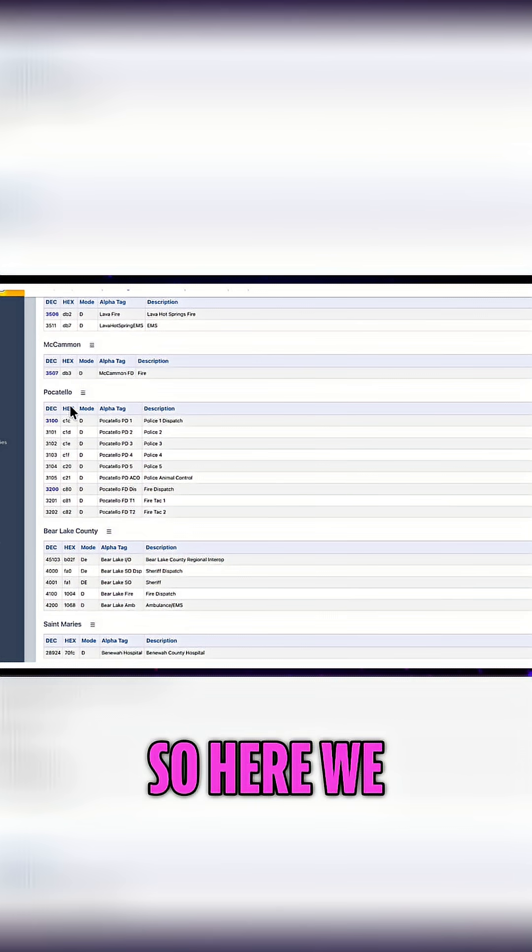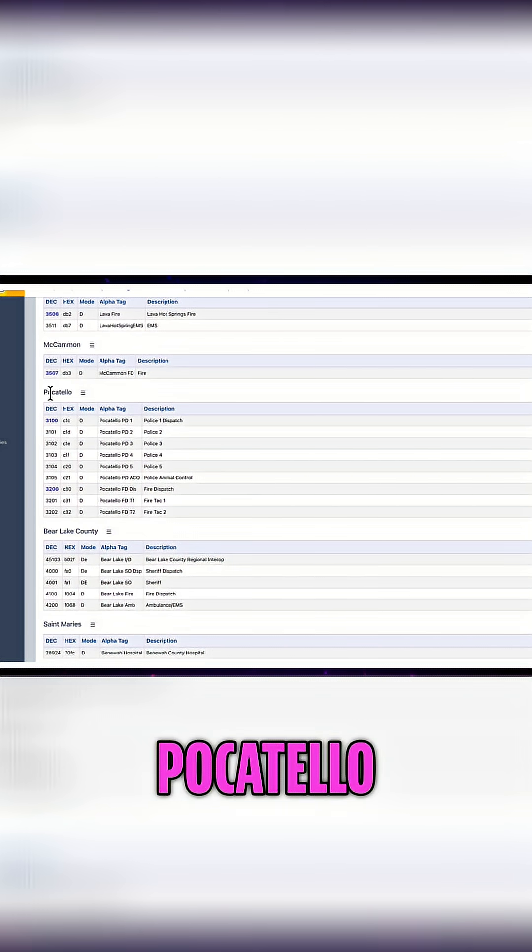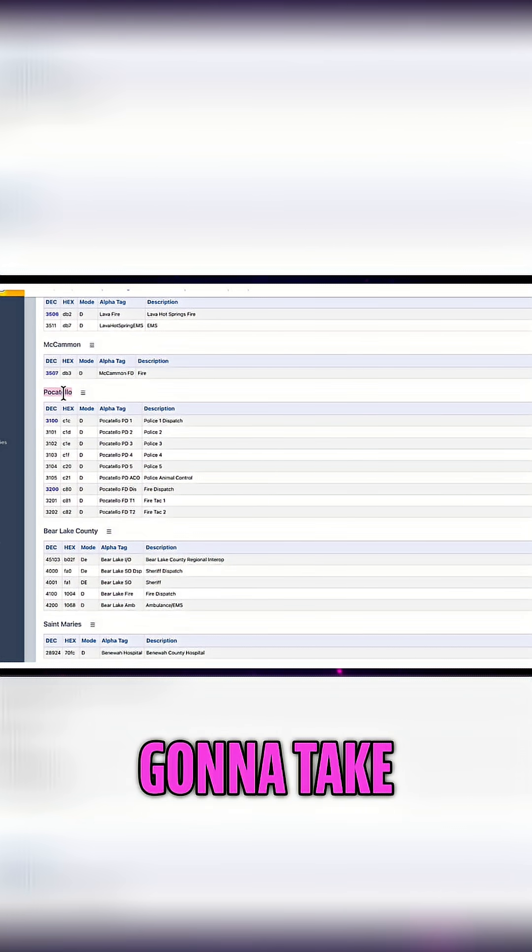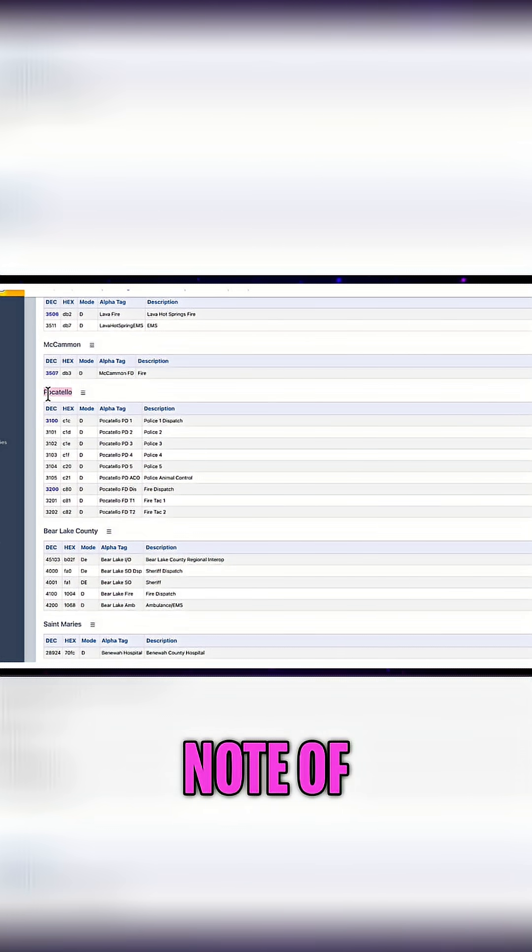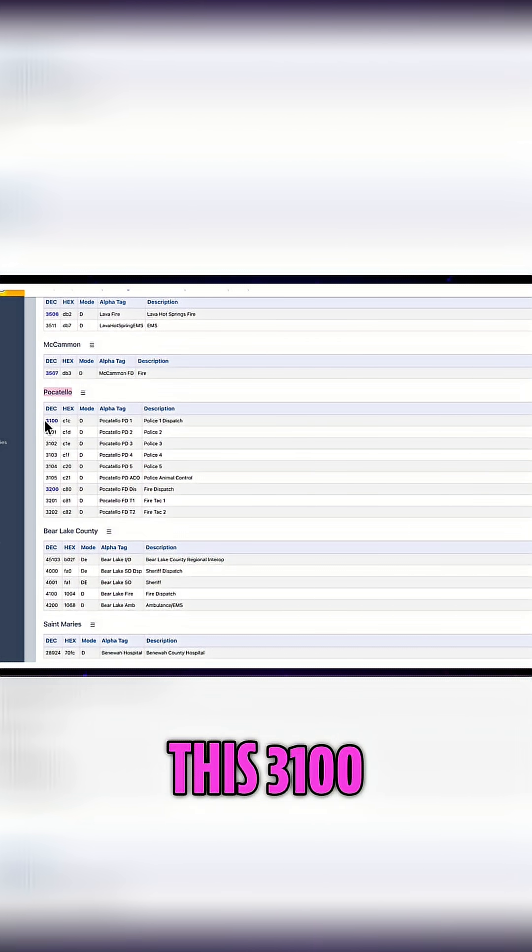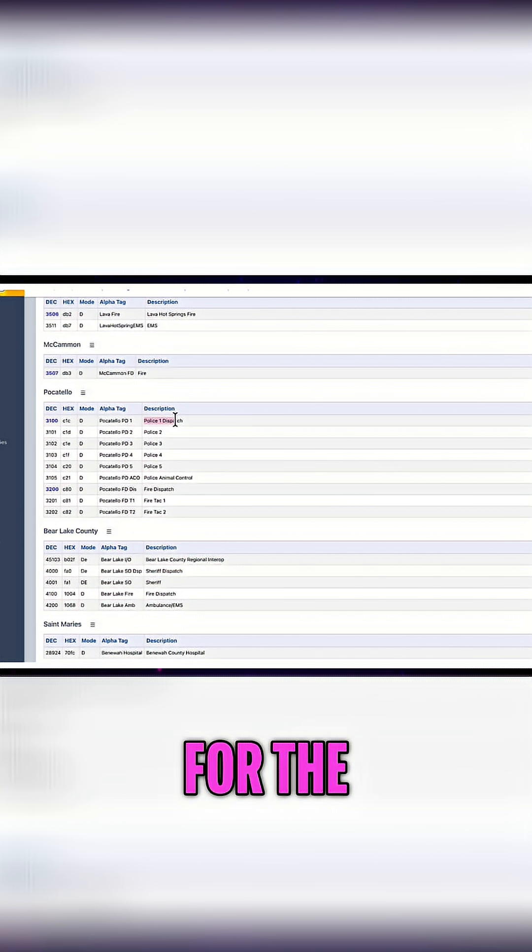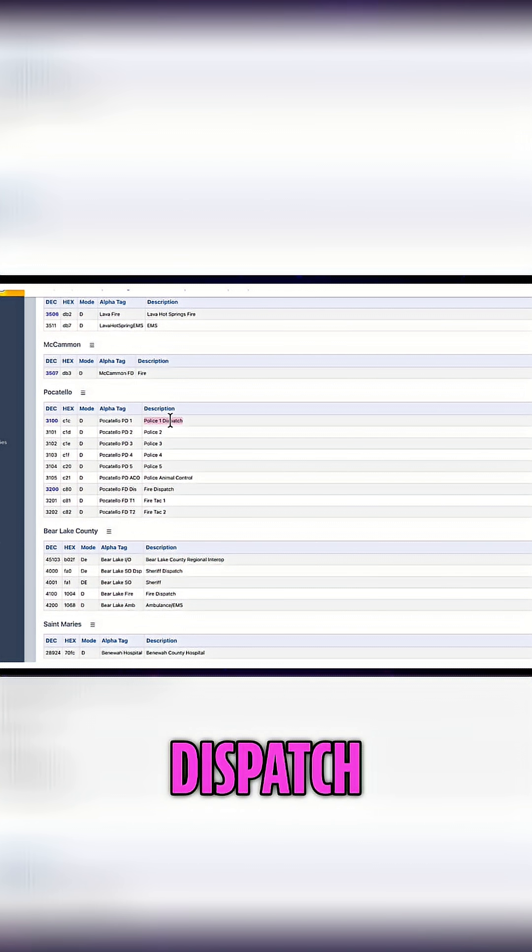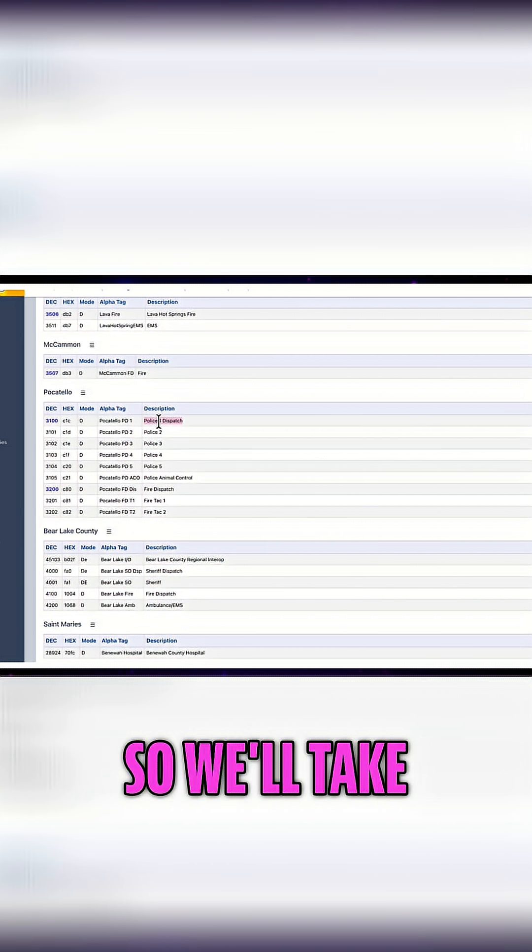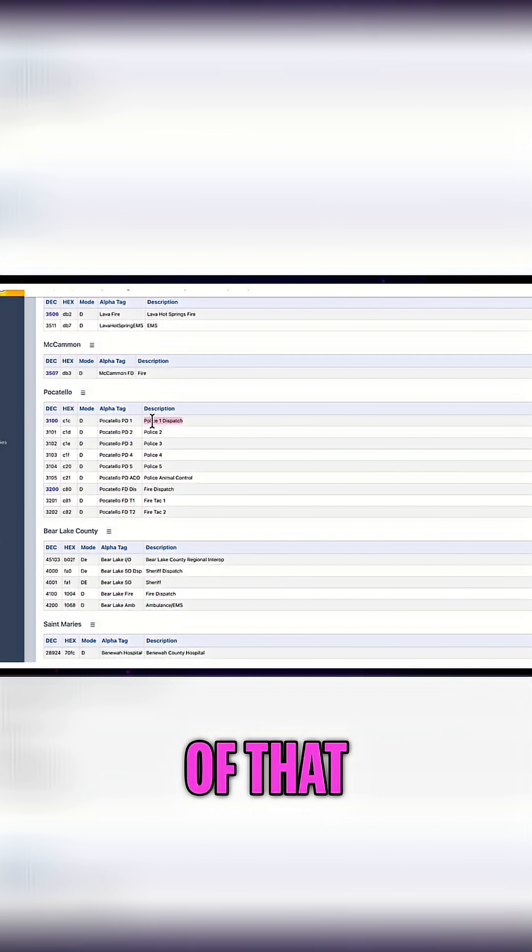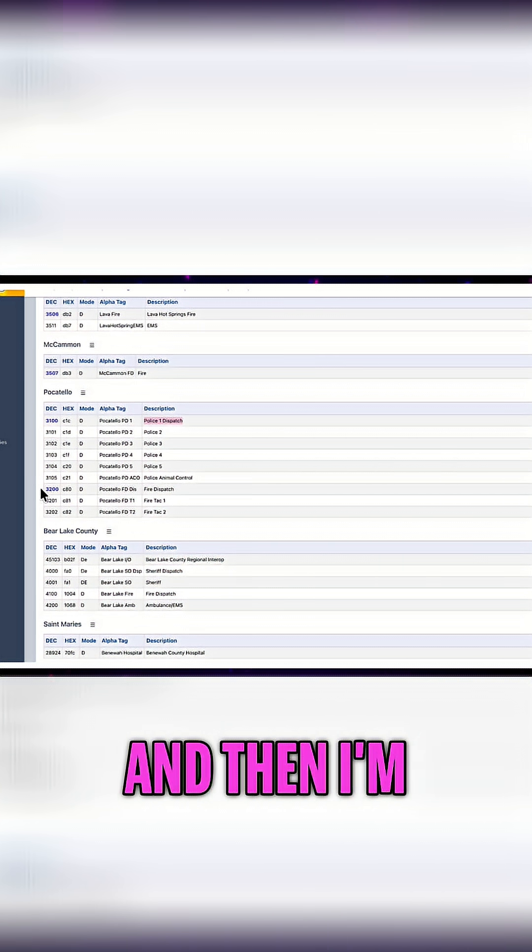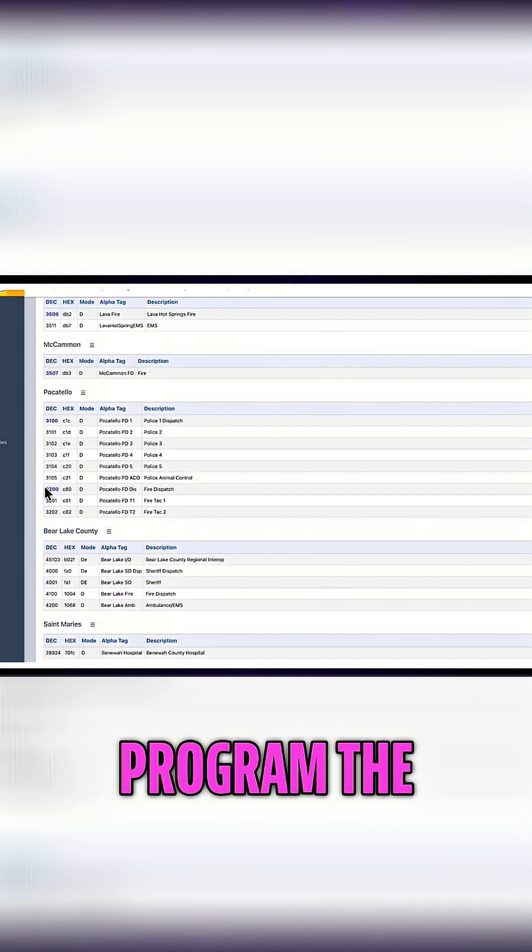Here we have Pocatello and I'm going to take note of this 3100. This is the TGID for the police dispatch, so we'll take note of that.